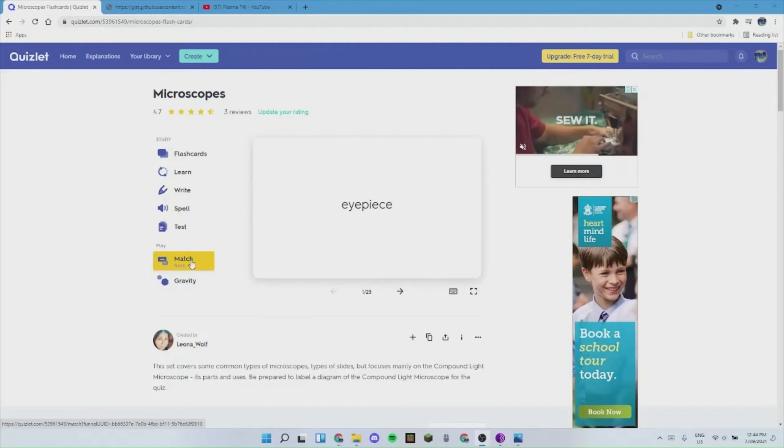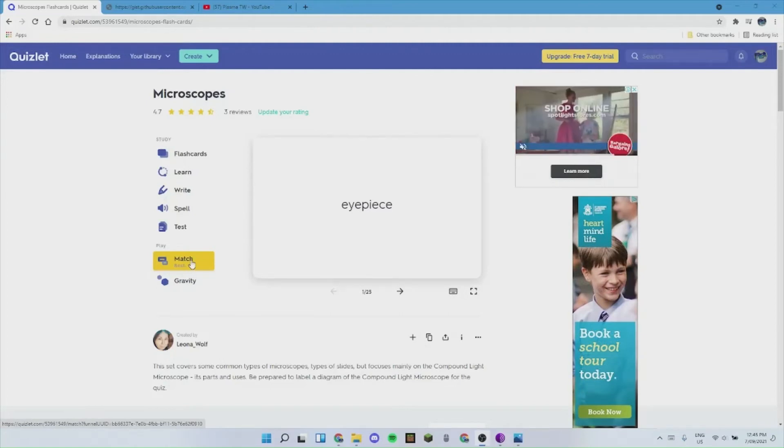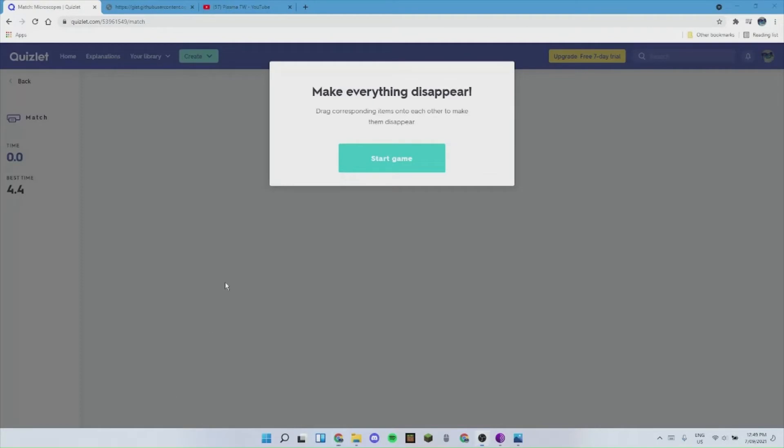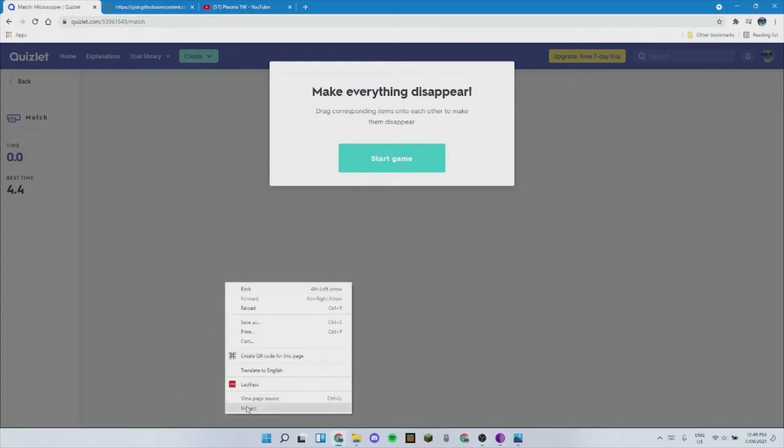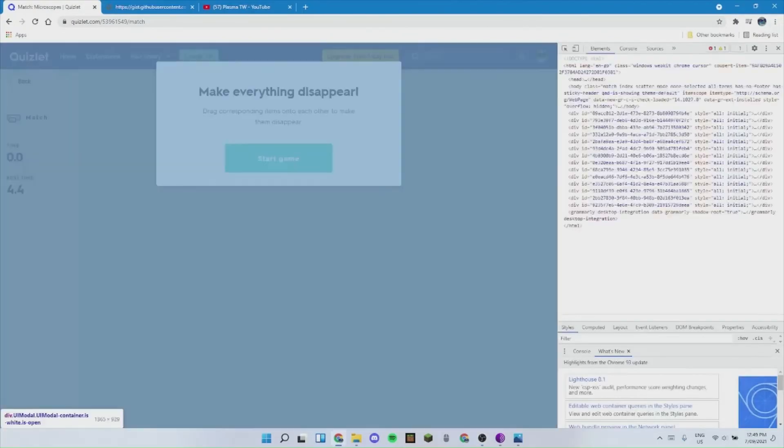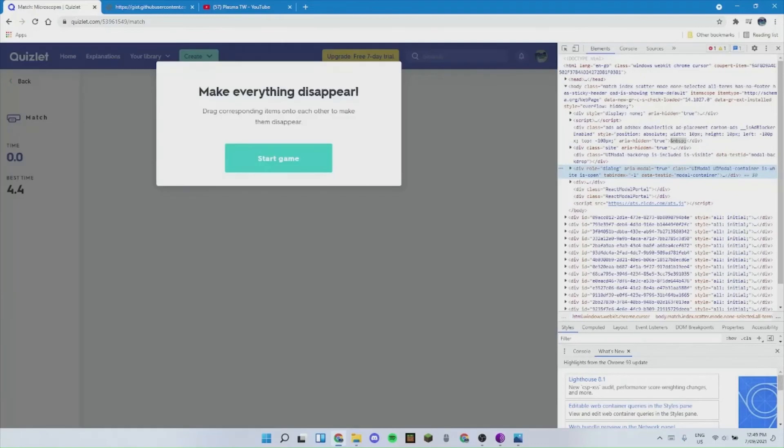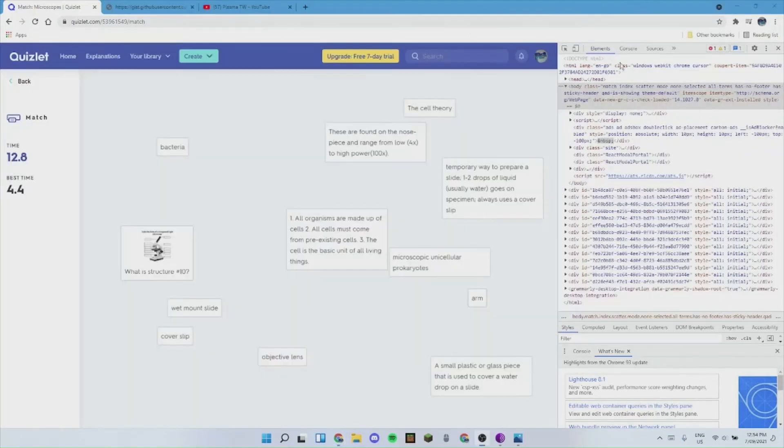This only works on match so far. Start it, and then right-click and choose inspect. A new window will pop up on the right side of your screen.